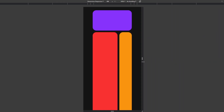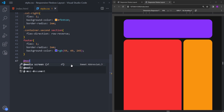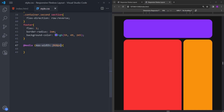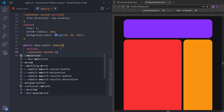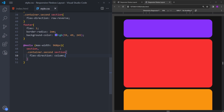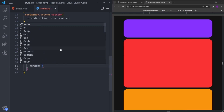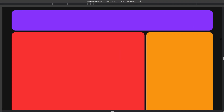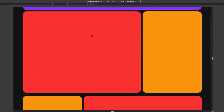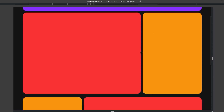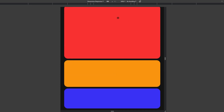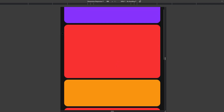The only thing left is to create the responsiveness. I will create a breakpoint and set the max width to 968px. When you hit this number in the viewport, we will change the flex direction of the first section and the second section to column. Let's also lower the margin on the container. And there you go — if you go under 968 pixels, the flex direction of the section, which is set to row by default, changes to column, and the boxes are now stacked on top of each other. So we basically have this one single column layout.